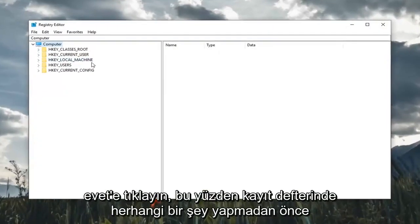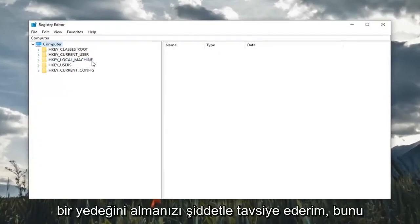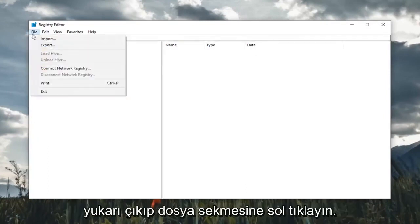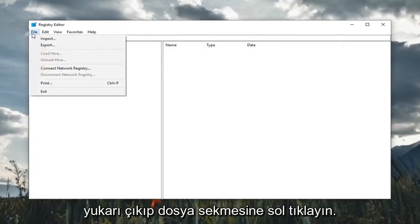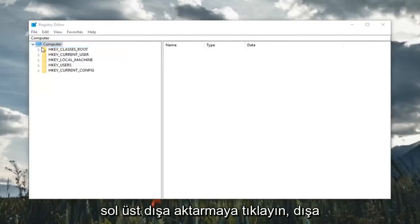If you receive a user account control prompt, you want to left click on yes. So before you do anything in the registry, I would highly suggest that you create a backup of it. In order to do that, it's very simple. Just go up and left click on the file tab up in the top left. Left click on export.